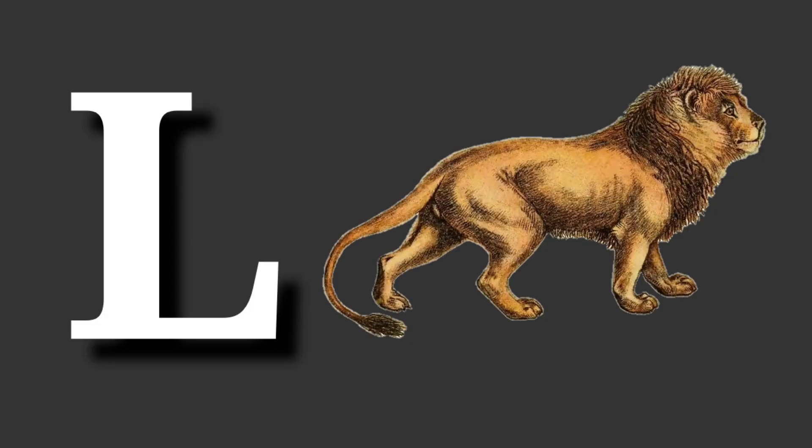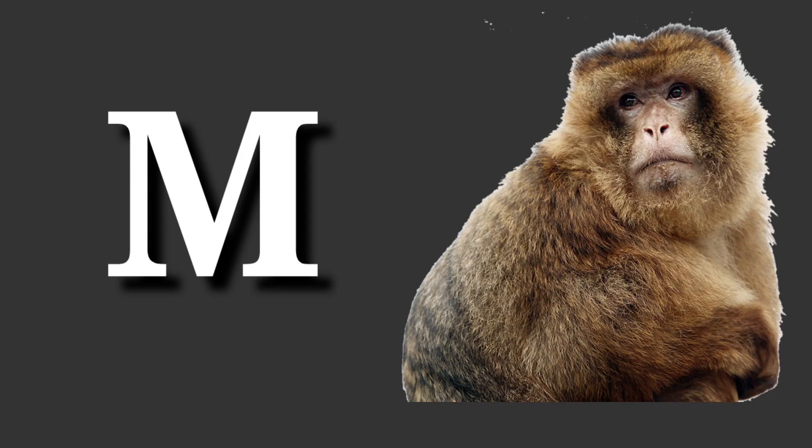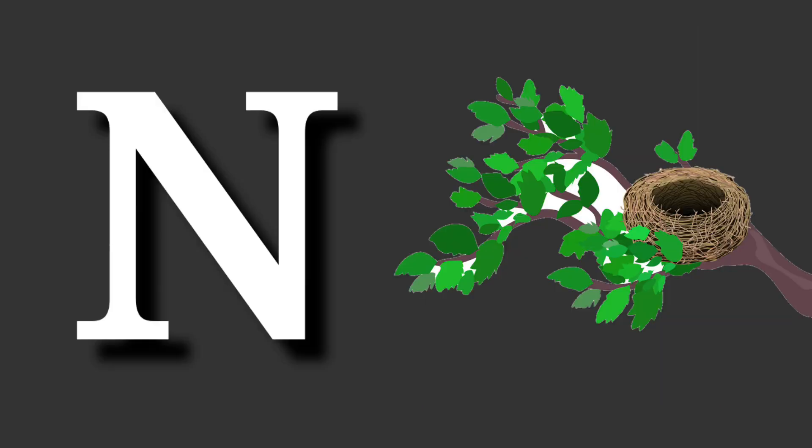L for lion. Lion means sher. M for monkey. Monkey means bandar.